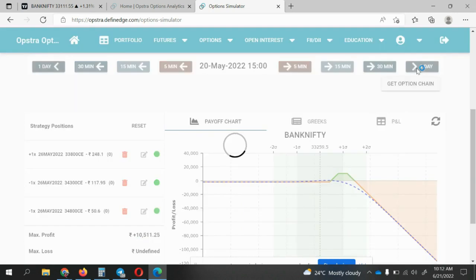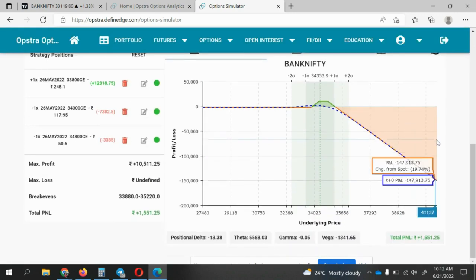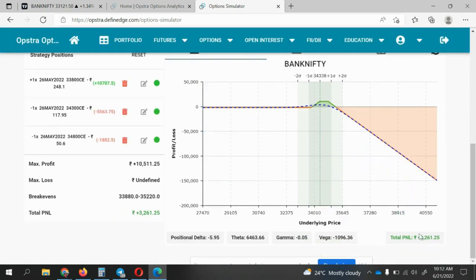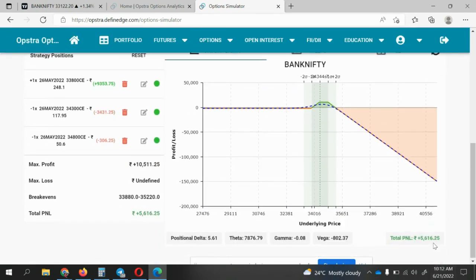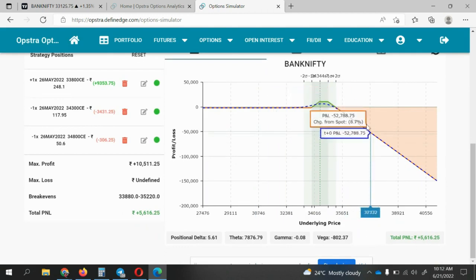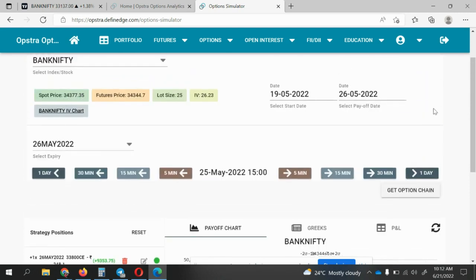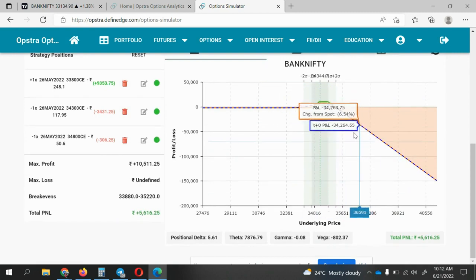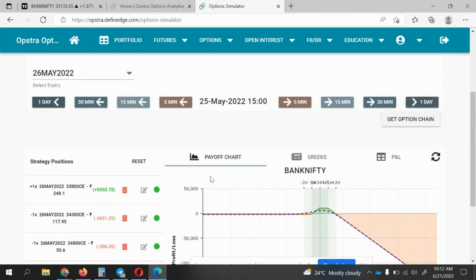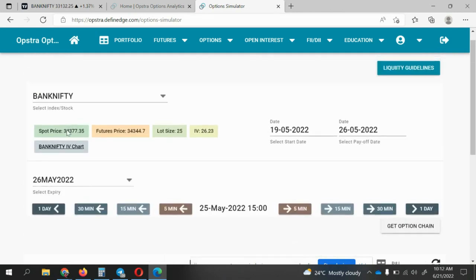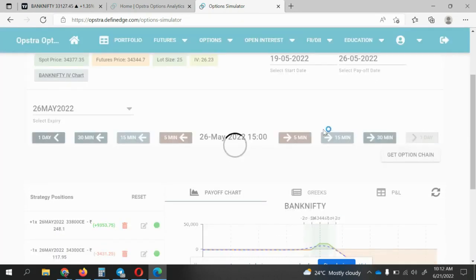Now let me show you what will happen if I do not do the adjustments. Day one profit is 776; second day almost 1,551; third day almost 3,261; fourth day 5,617. On the fourth day the market is at 34,400 — everything was perfect until here.